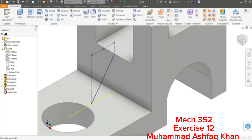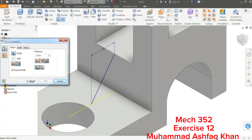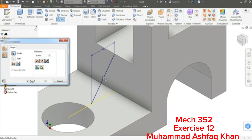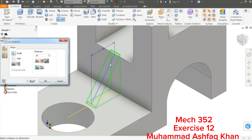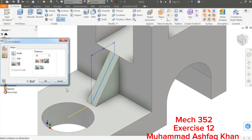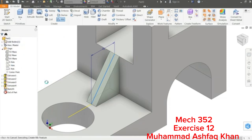Go to 3D Model and choose Rib. There are two options: Normal to Sketch Plane or Parallel to Sketch Plane — we are going to use Parallel to Sketch Plane. Set Extend Profile on, select the profile. Set thickness to 10 millimeters. If it goes in the reverse direction, flip it so it moves inside the model. The preview will be visible — sometimes the system lags.